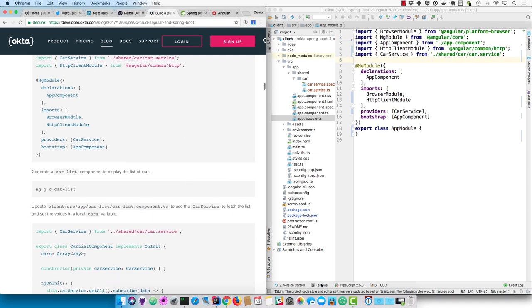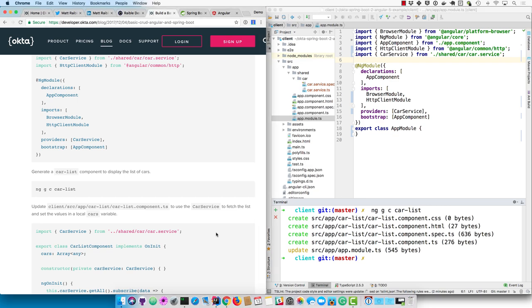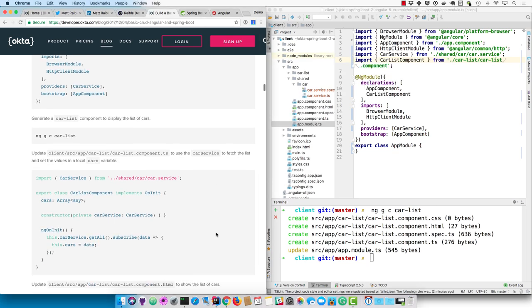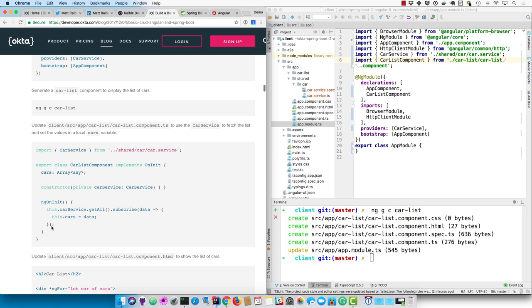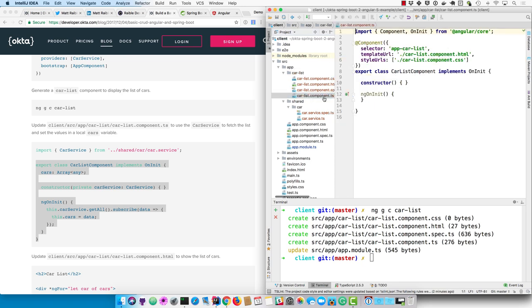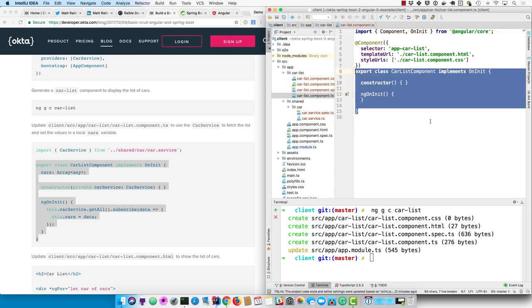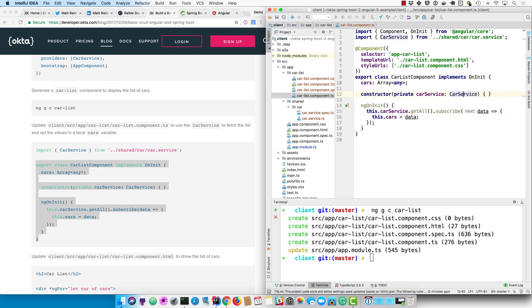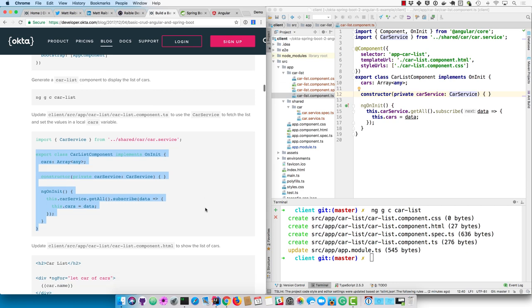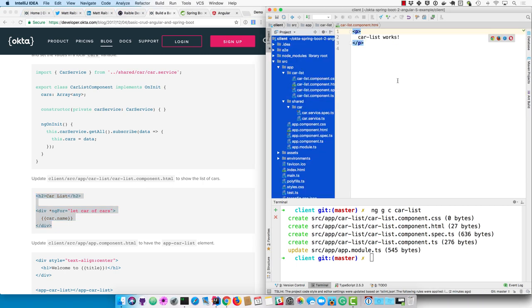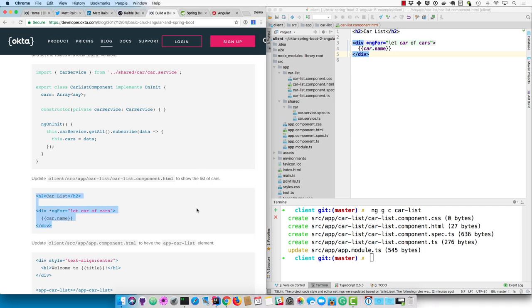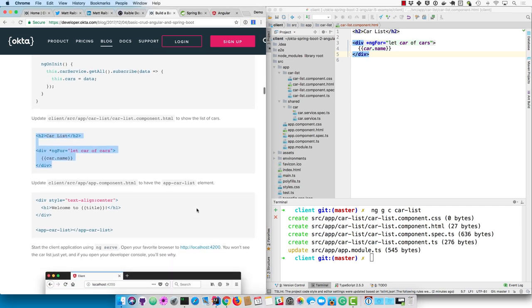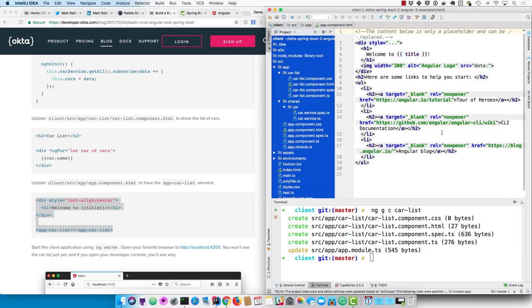Now we'll generate a car list to display those cool cars from our API using ng generate component car-list. And this car list will use that car service, call its get all method, subscribe to its results, and set it to a local variable called cars. We'll import that car service. And now you'll need to update the car list component HTML to show the list of cars. ngFor is how you loop through data in Angular. And so we just display the car name there. And then we're going to update the main page, the app component HTML, to actually render that app car list.